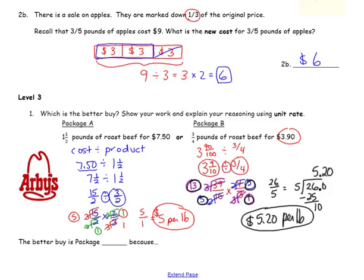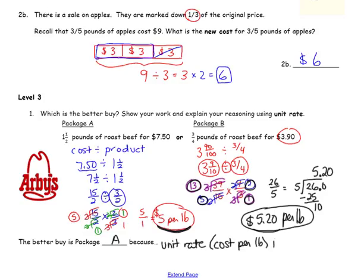Now the better buy is package A — we have $5 a pound versus $5.20 a pound. The cheaper amount per pound is the better value, so this is package A, because the unit rate or cost per pound is less.